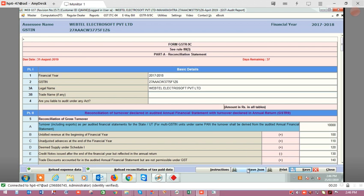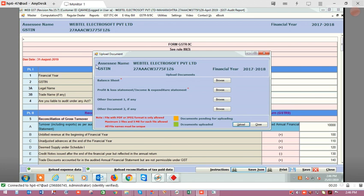When you click on save.json, a form like this will appear. Here you have to upload the documents. The first is the balance sheet — it is mandatory to upload the balance sheet of the company. Similarly, the profit and loss account and income and expenditure statement are also mandatory. If you want to upload documents other than those, you can click on other document one and select the files.